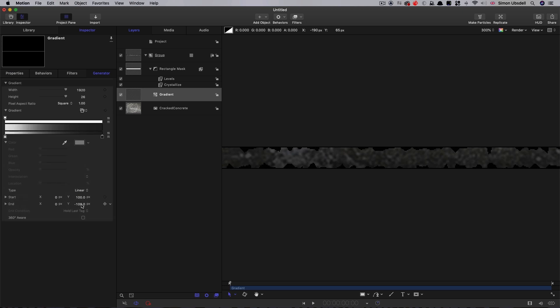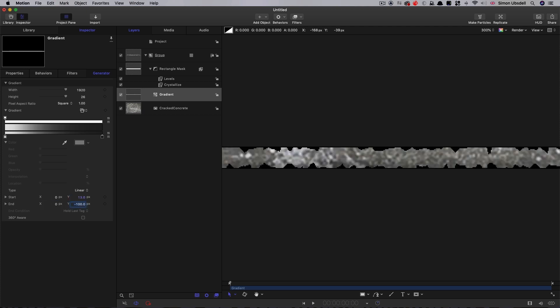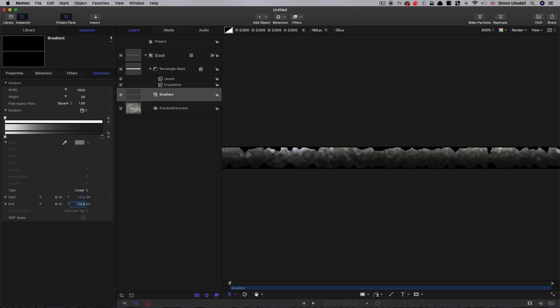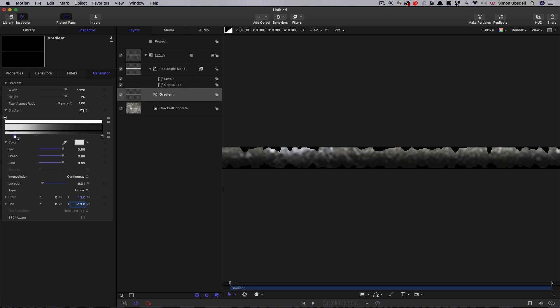We need to adjust the Y start and end to match the height of our project. If you remember, we had 26 for the height. So I'm going to enter 13, which is half of 26, for the start and negative 13 for the end. And now the gradient is running top to bottom of our actual image, despite the fact it's only 26 pixels high. I'm just going to grab that white value and bring it down a bit so it feels like the white is halfway through.